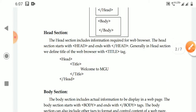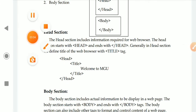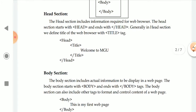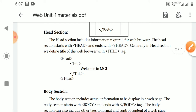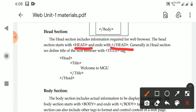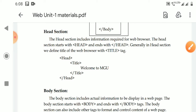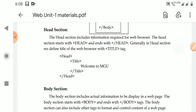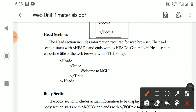Next, we will see the head section. The head section includes information that is required for the web browser — information about what the web page consists of. The head section starts with a head tag and closes with the closing head tag. In every web page, we have to define the title of the web page. The title is defined using the title tag, which is placed inside the head section.